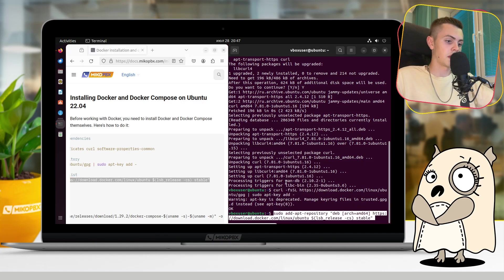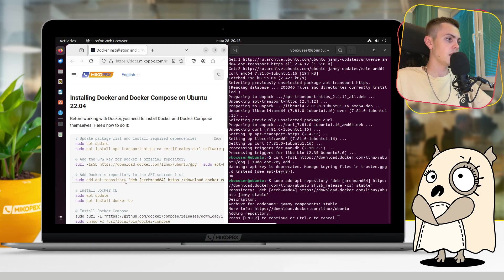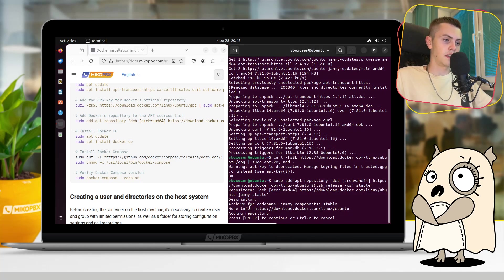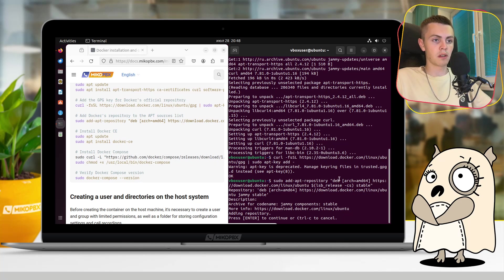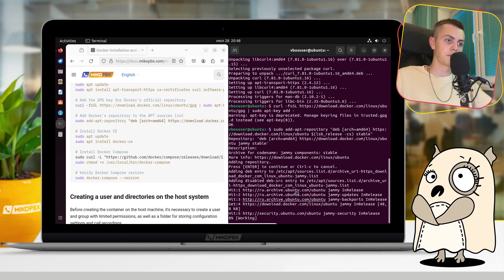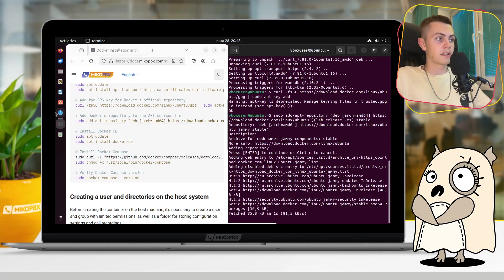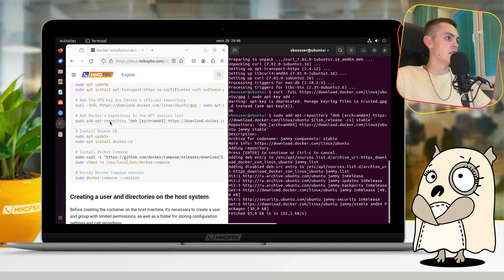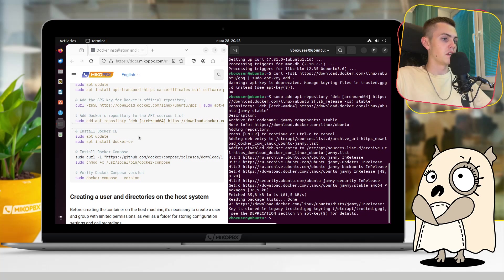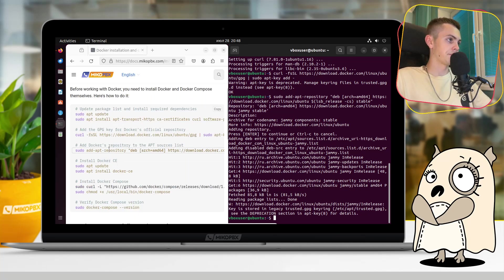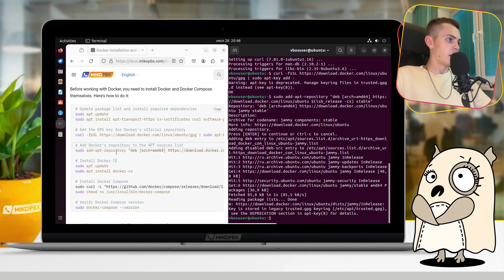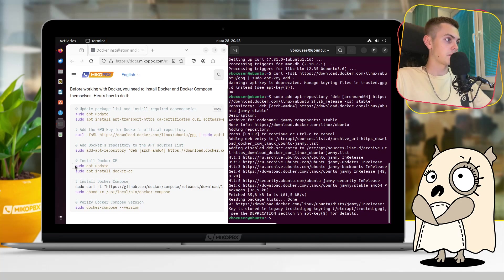Here, terminal asks us to press enter if we want to continue or press Control C to cancel. Well, I will press enter. And the next step will be installation of Docker. That would be our last step in this section. The next one is install Docker Compose, we don't need that.